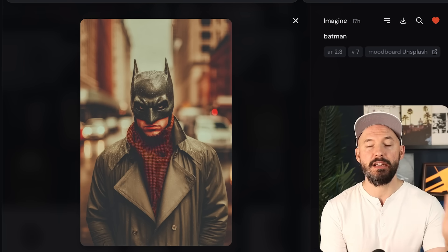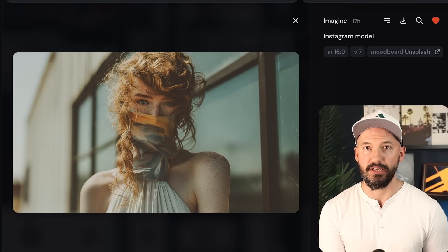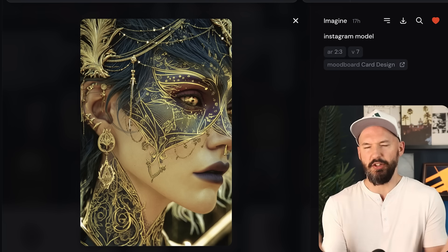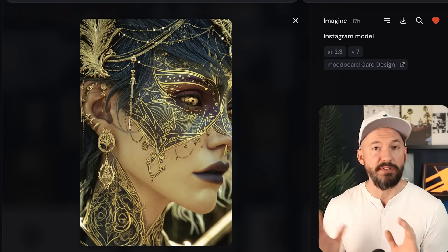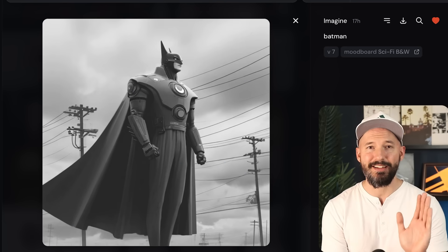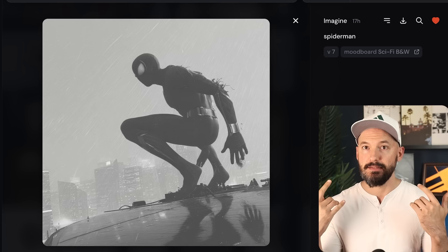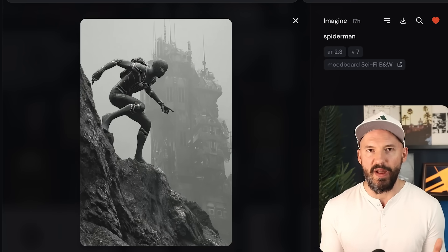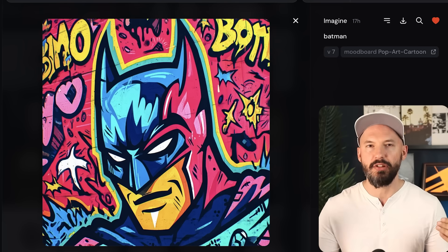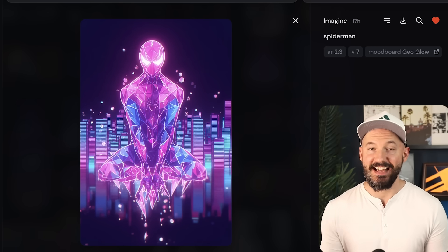This whole style update also applies to your mood boards, so make sure you try those out. Here are some great pictures of Batman in my Unsplash mood board — that cinematic feel, some of them are just absolutely gorgeous. We have characters in my card design mood board — it's not necessarily a card design, but the prompt didn't mention that; this was just an Instagram model and oh, that is gorgeous. Sci-fi black and white — look how unreal that is. Mood boards were definitely hit and miss when version 7 first launched, but now I'm actually a big fan. And check out this geo glow mood board — unreal.